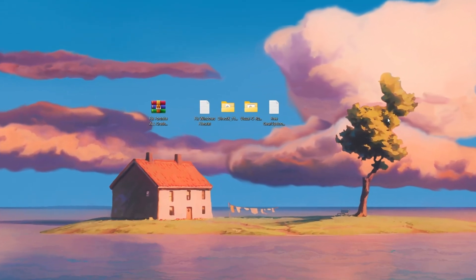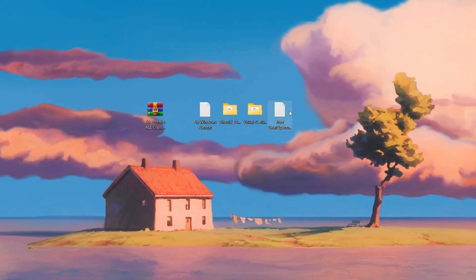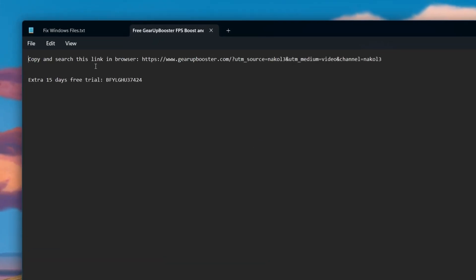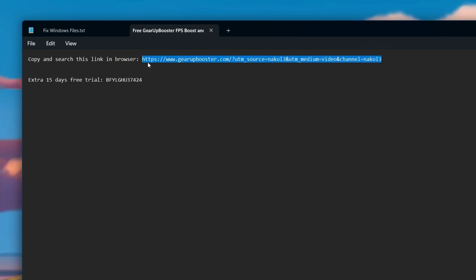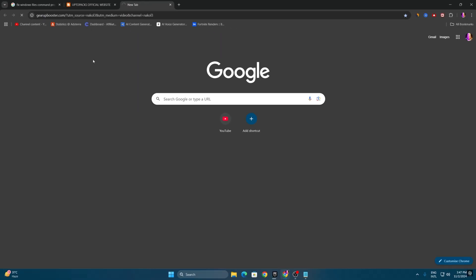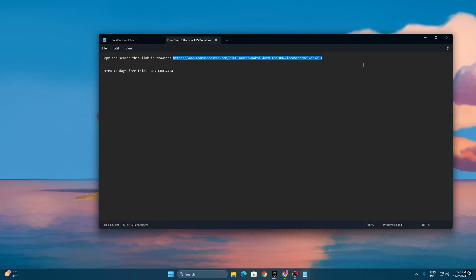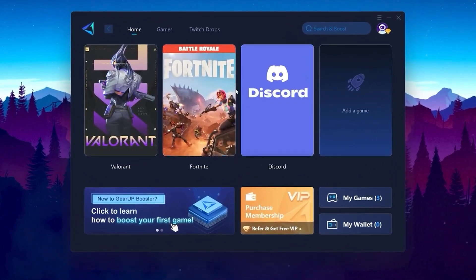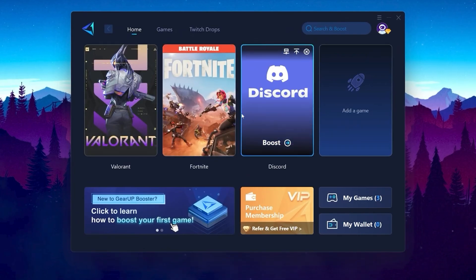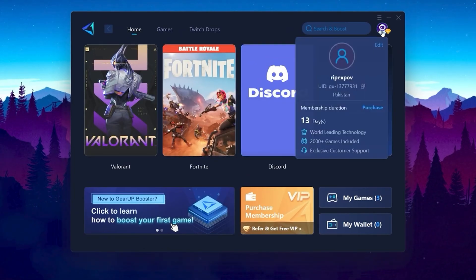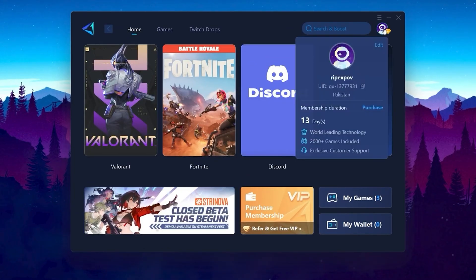In the final step of this optimization pack, open the GearUp Booster text file. Copy the address listed there, go to your browser, paste the address, hit Enter, and click 'Download for Windows.' Download and install GearUp Booster on your PC. After installation, you'll see the GearUp Booster interface.